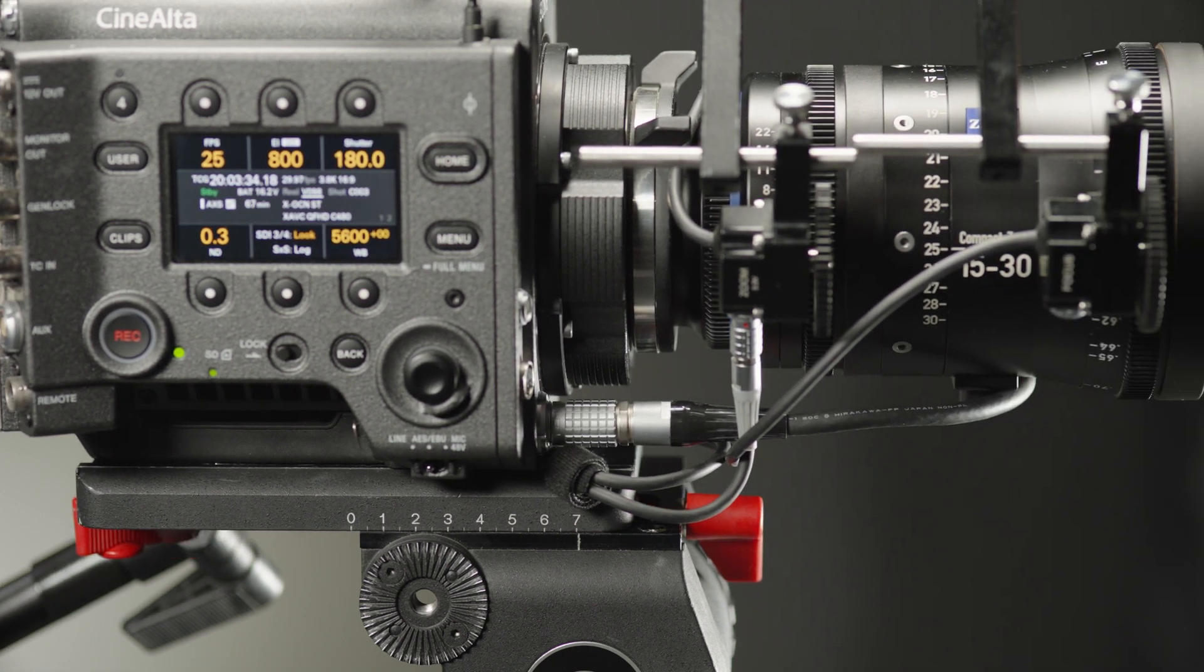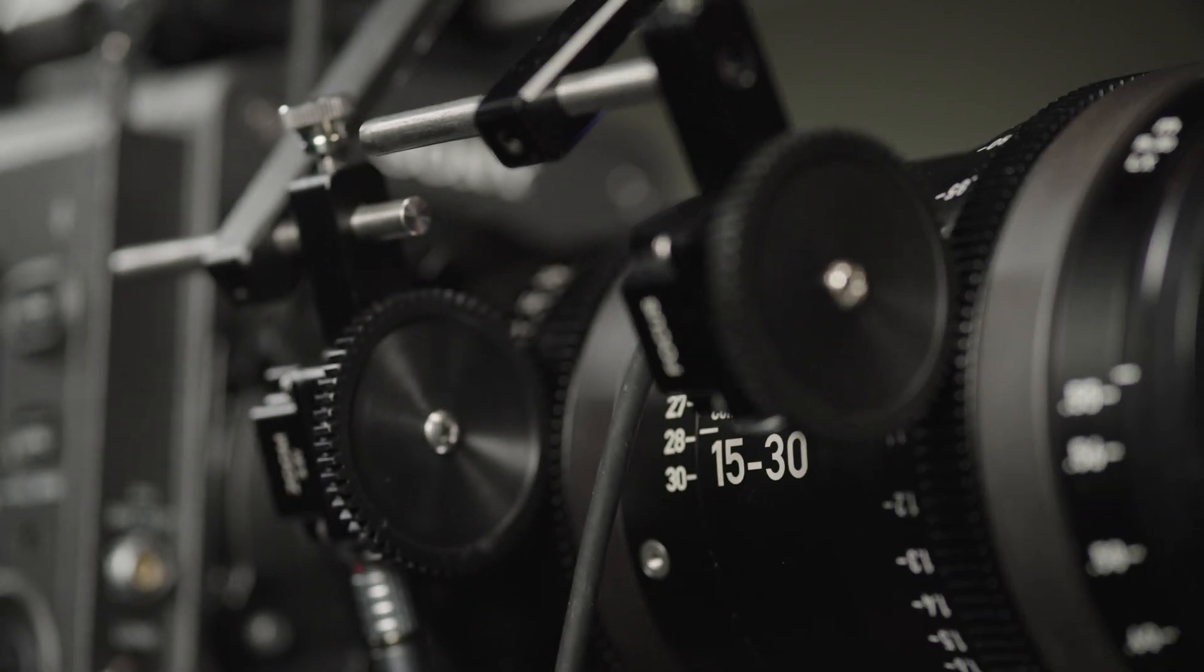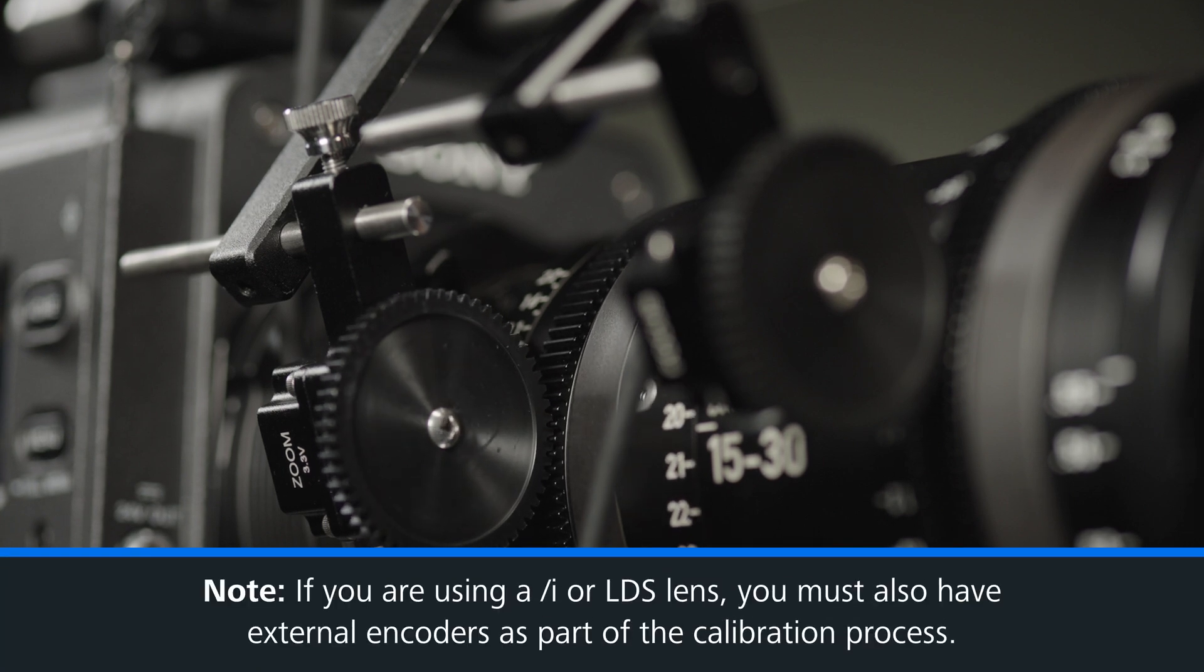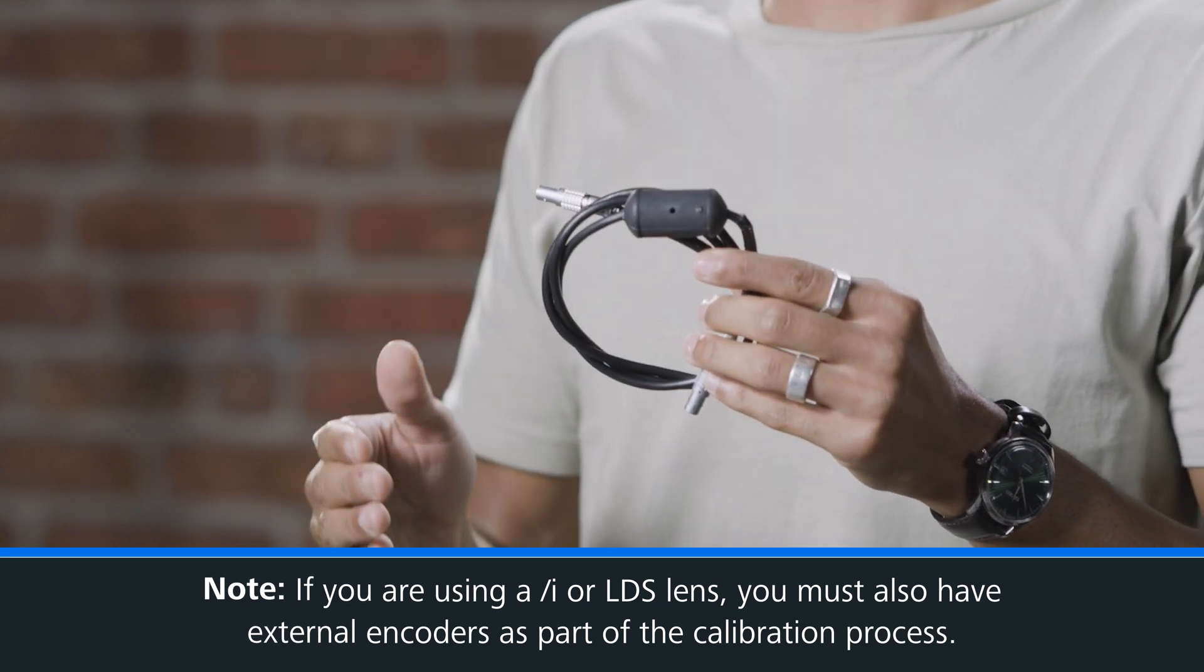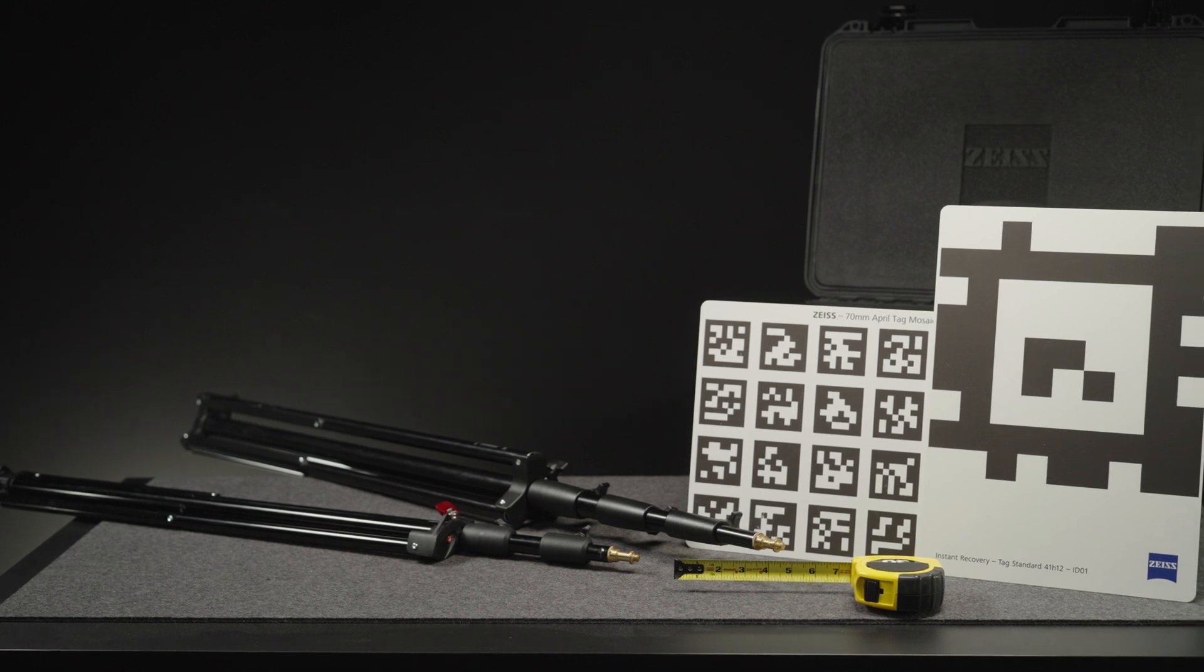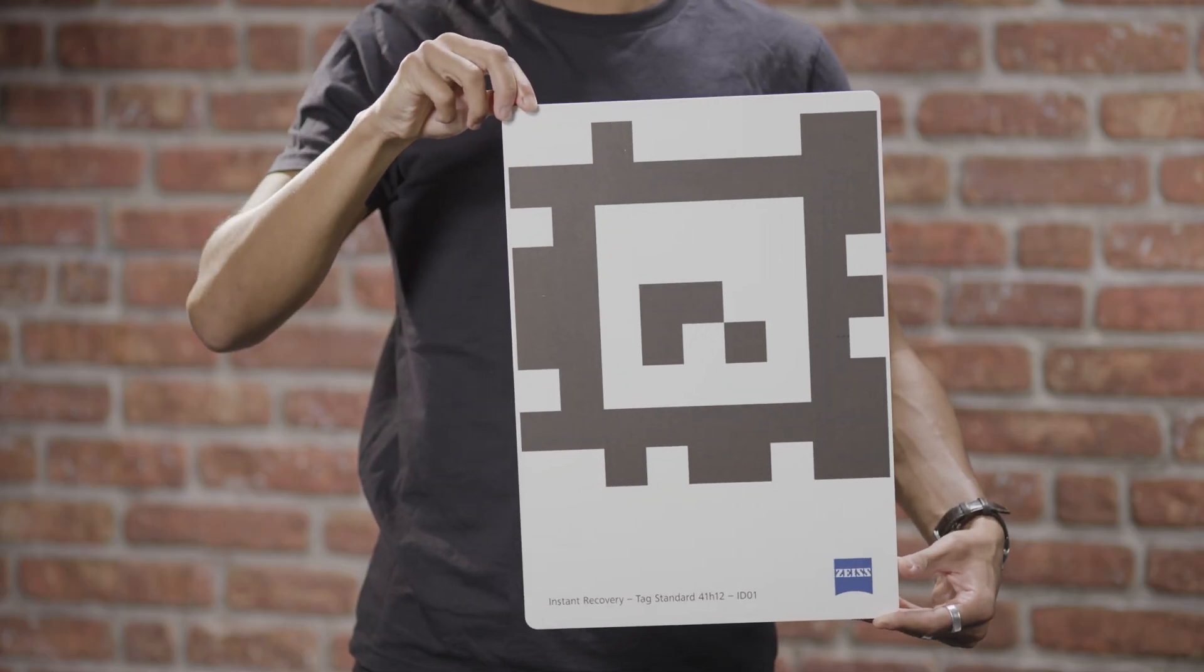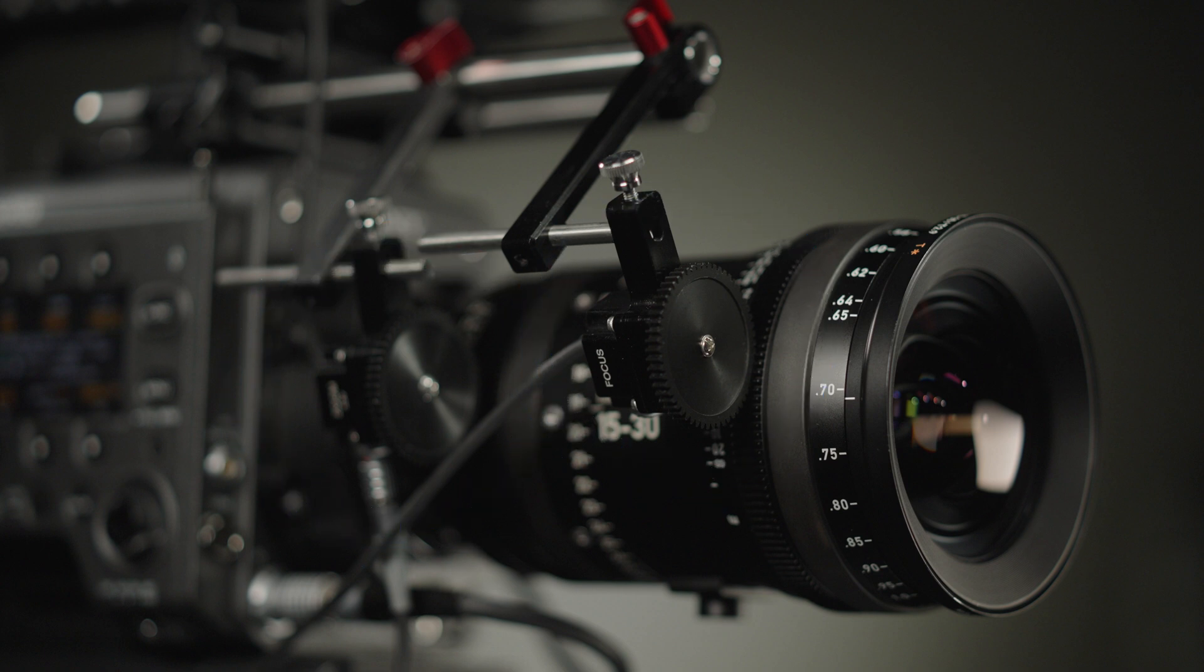In addition, you need a lens encoder or follow focus system to get the lens data translated into the software. Also as a reminder, if you're using Slash Eye or LDS, you must have external encoders mounted as part of this calibration process. You'll also need a tape measure and two C stands or something similar. During this calibration process, you'll also need the charts that are provided with your Scenario kit. On this lens, we have the external encoders from the Scenario kit. And of course, you can use any of the supported encoders that we provide. For example, the Tilter, Preston, and C Motion are all viable options.